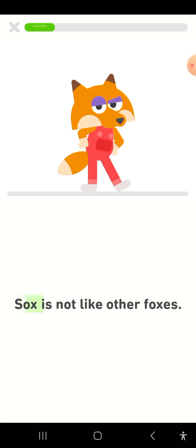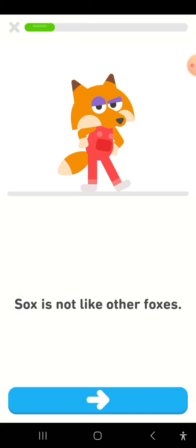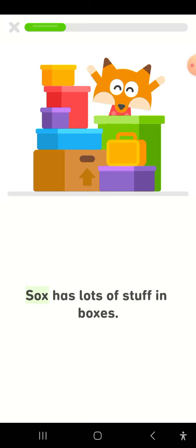Sox is not like other foxes. Sox has lots of stuff in boxes.